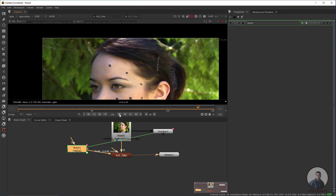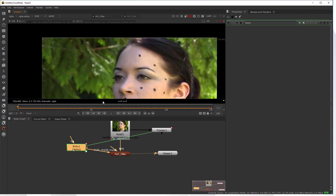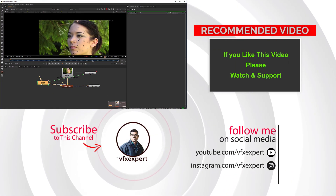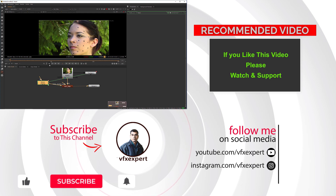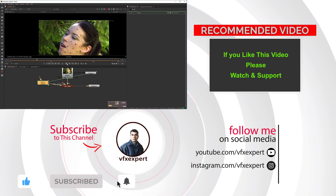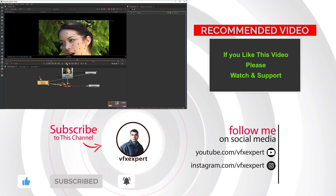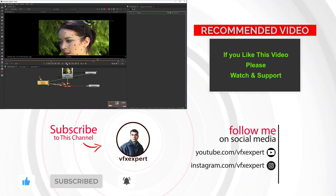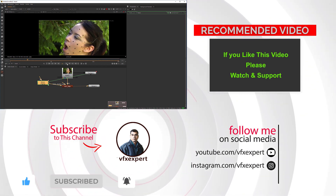Like this, you can use all these points and simply remove all the tracking markers from the face. If you liked this video, please like, share, comment, and subscribe to my channel if you are not yet subscribed. Thanks for watching.